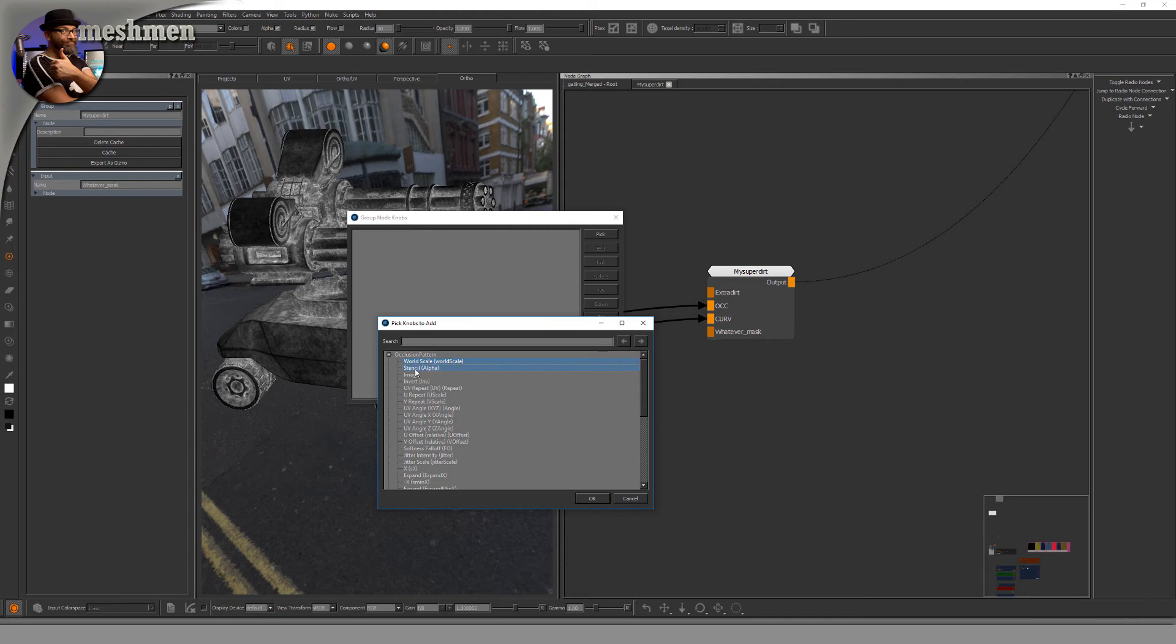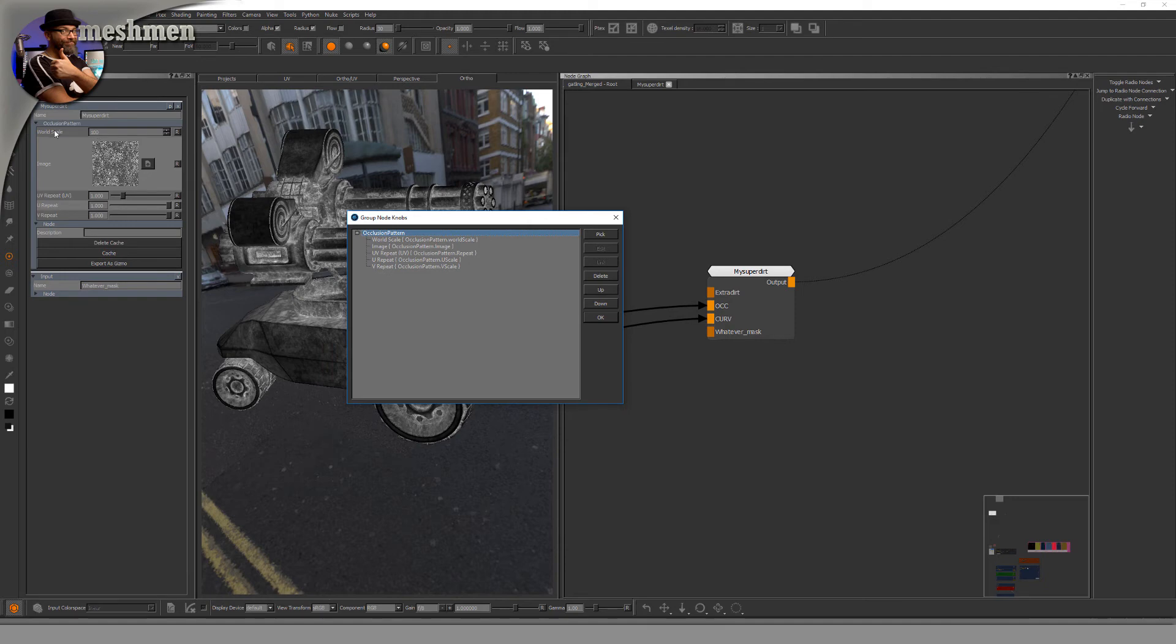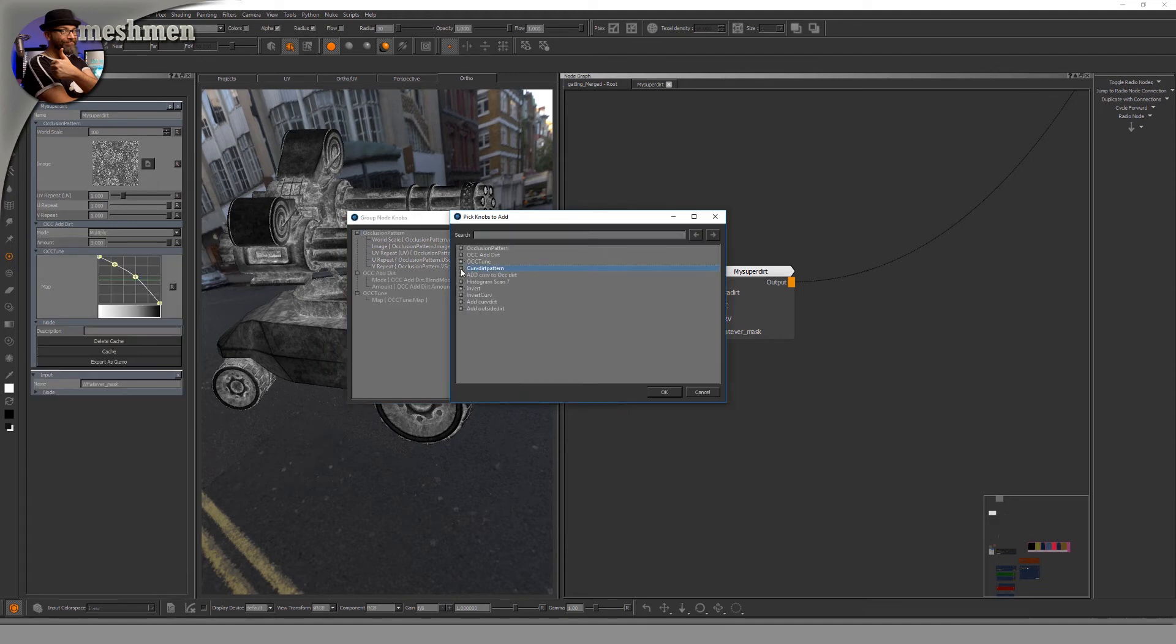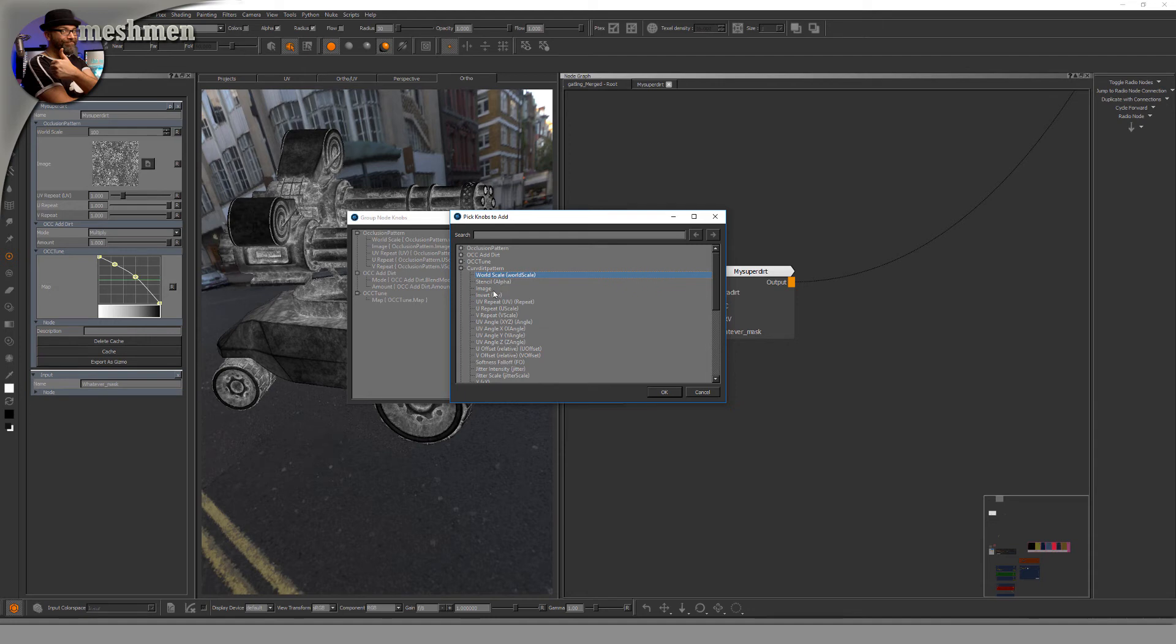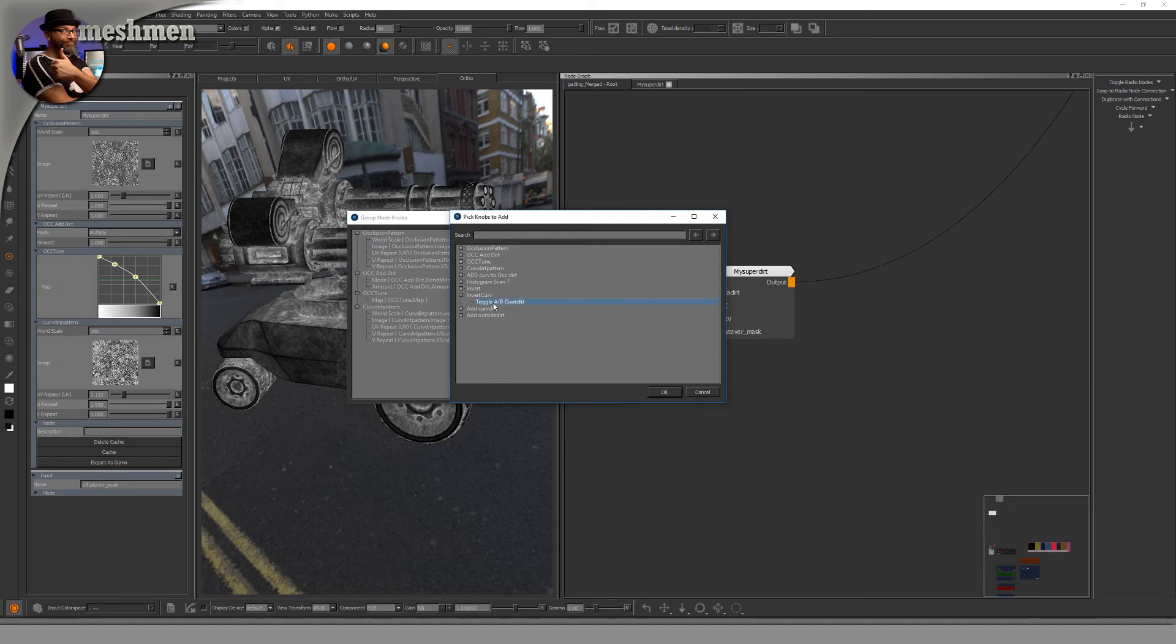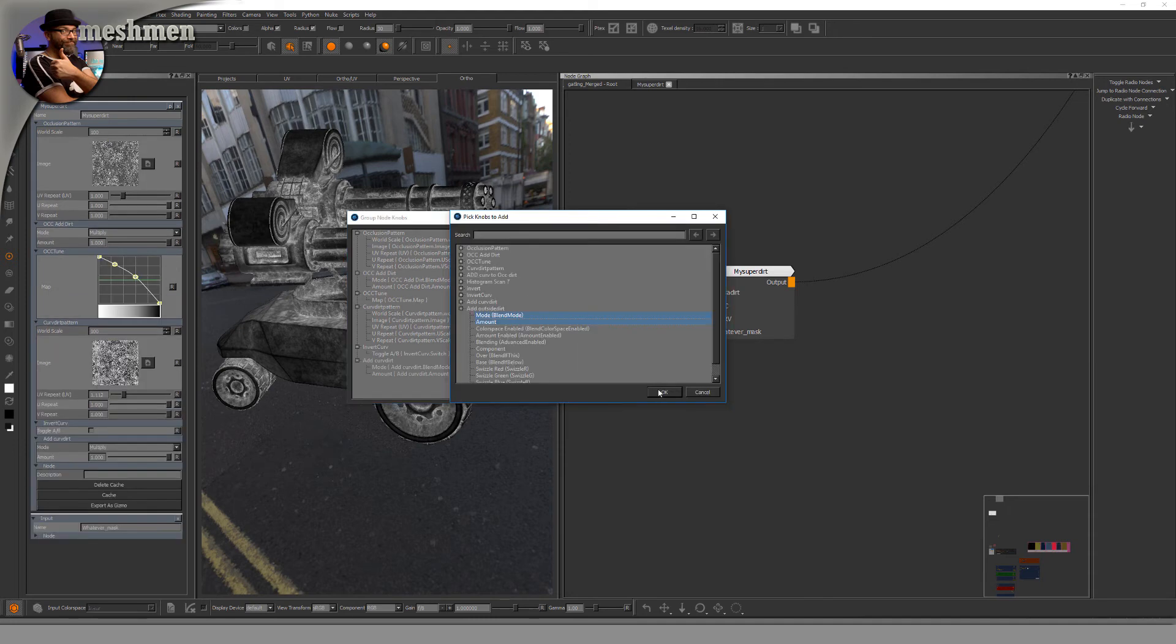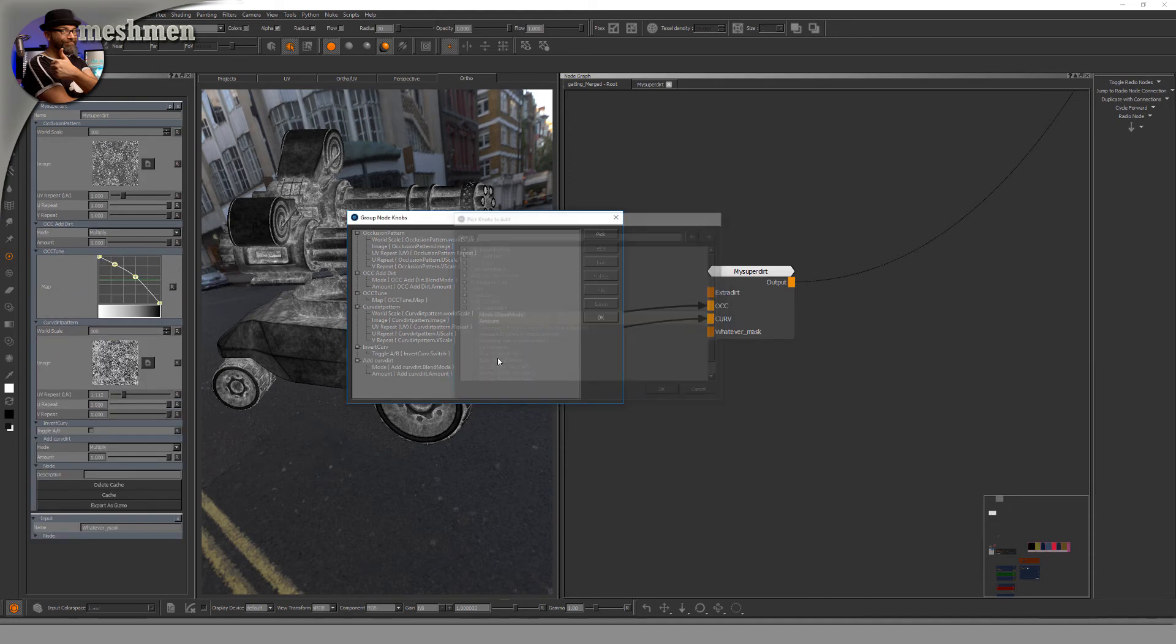Curvature pattern - that's another pattern we can mess with. So I want the world scale, the image, and the UV repeat. This is a switch node, so I can switch between if I want to invert the pattern. Another merge node.